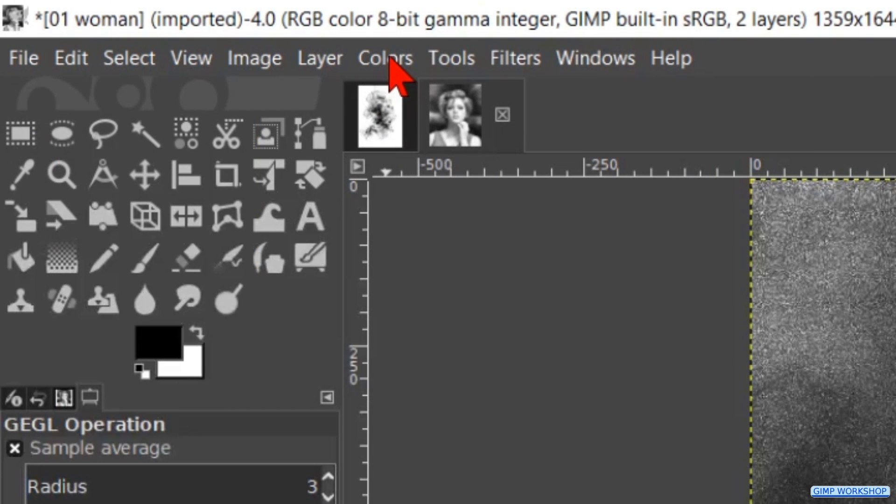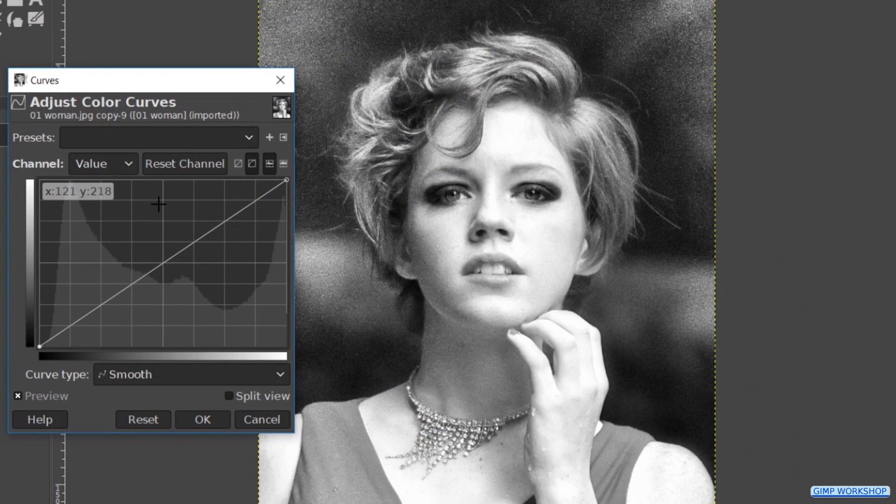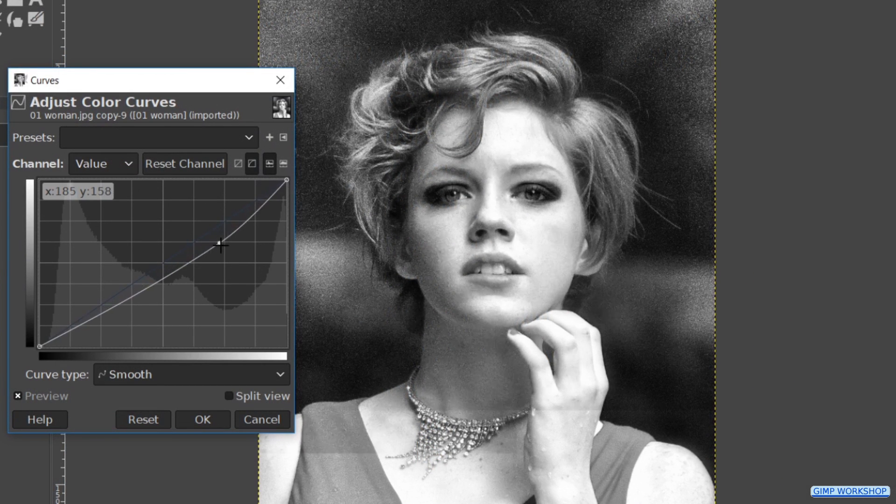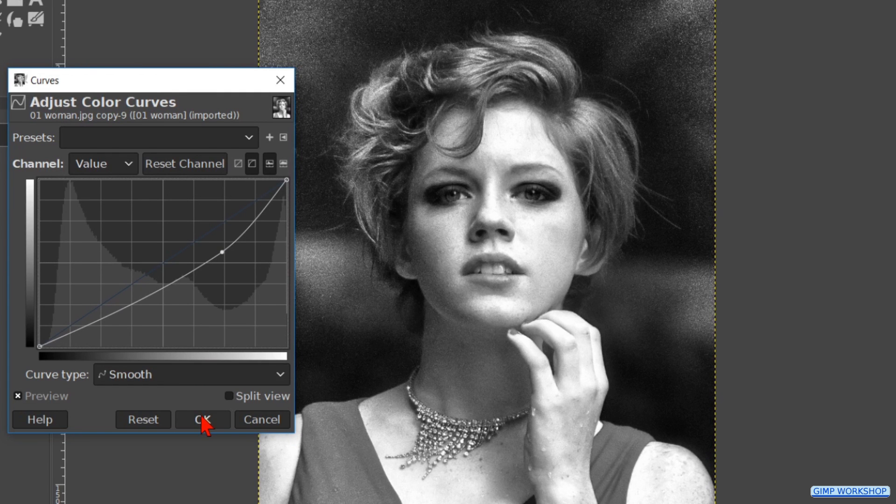Back to colors and now to curves. Adjust the curves more or less like shown in the video. Click ok.